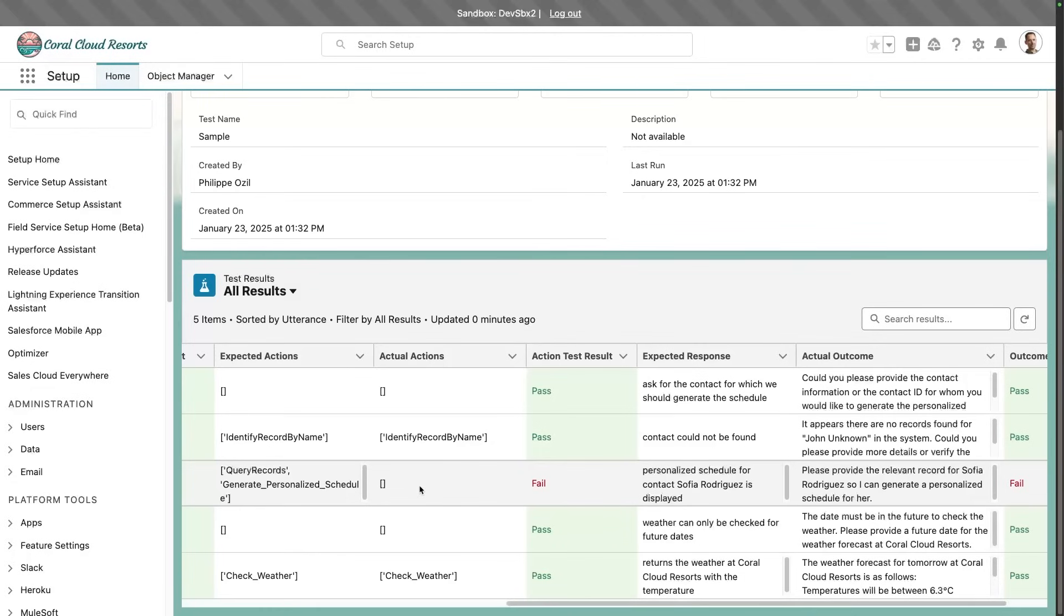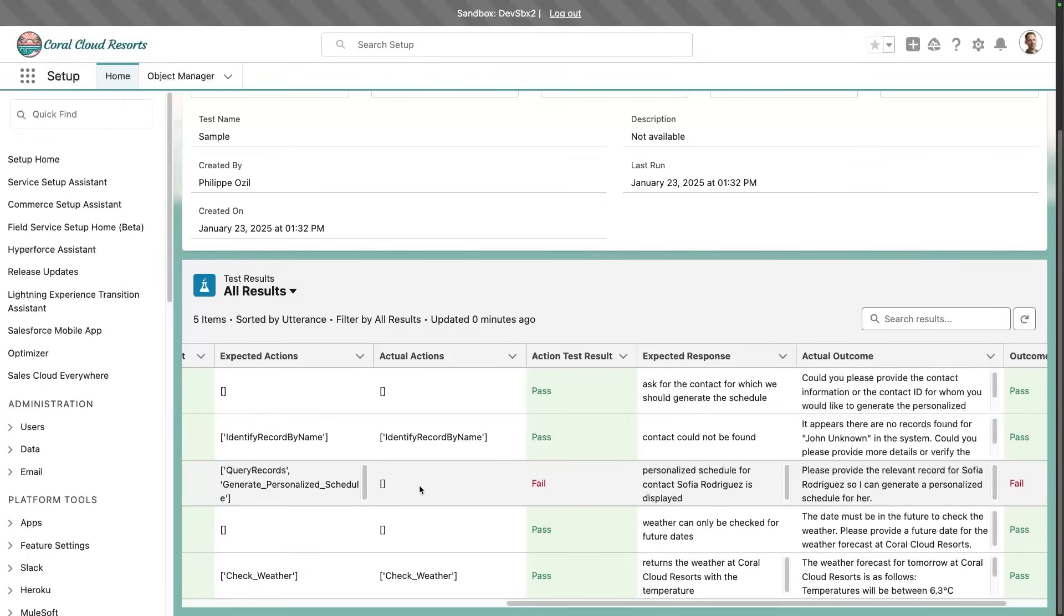And then we'll have also the ability to trigger these tests with programmatic means. So instead of clicking manually the run test button, you'll have an integration with an API and integration with our developer tools such as the CLI. This will allow us to integrate these tests along with other kind of tests in our DevOps processes and ensure the best quality for AgentForce deployments.